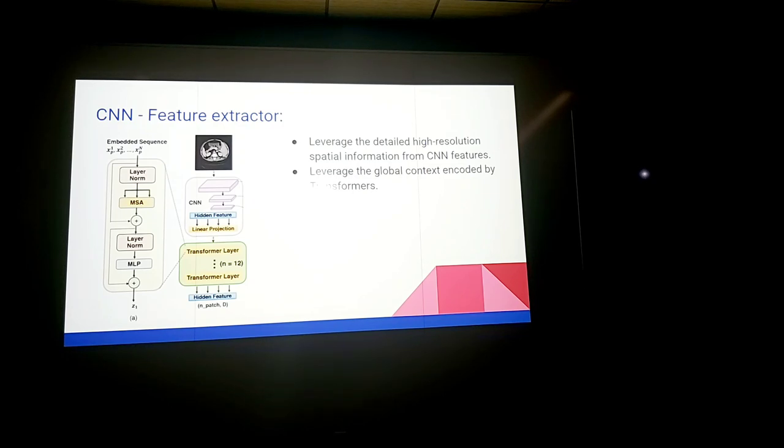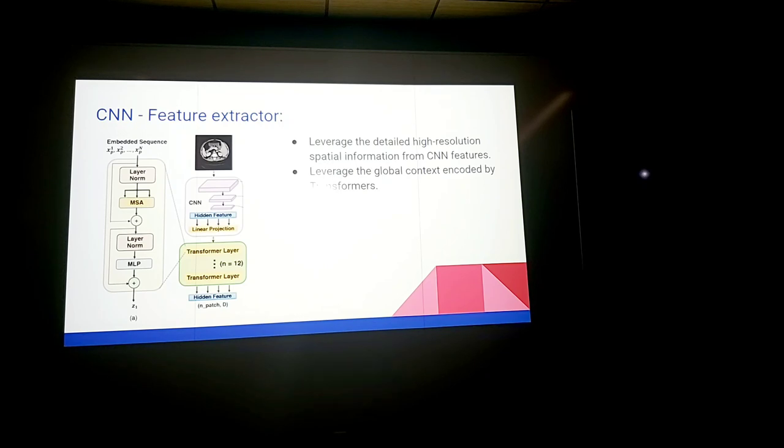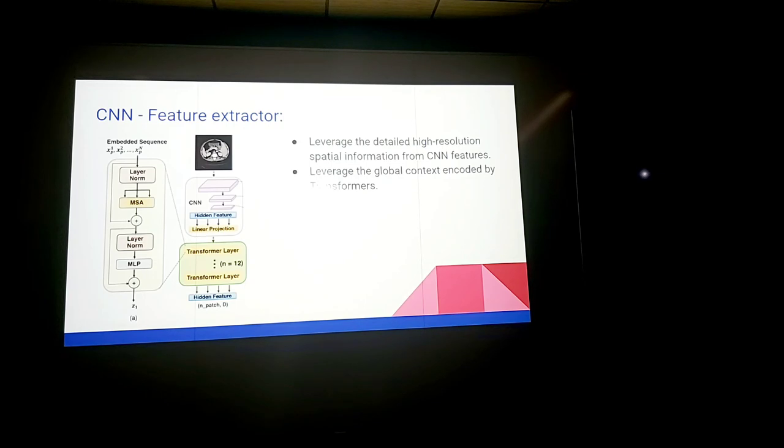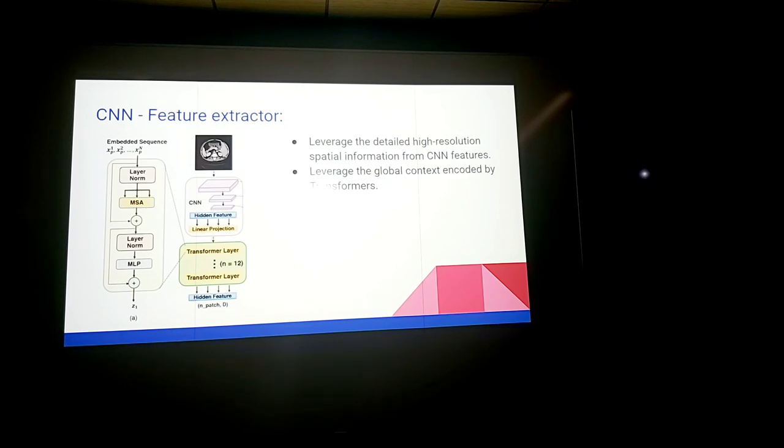This is powerful because we leverage the detailed high resolution spatial information from the CNN features and the global context will be encoded by the transformers. So the role of training or pre-training the CNN is that CNNs will be trained to encode images into high level feature representation and then patch embedding is applied to one by one patches for example extractions from the CNN feature map instead of the raw image as I mentioned earlier. The transformer encodes tokenized image patches from the CNN feature map as the input sequence and of course extracts global context.